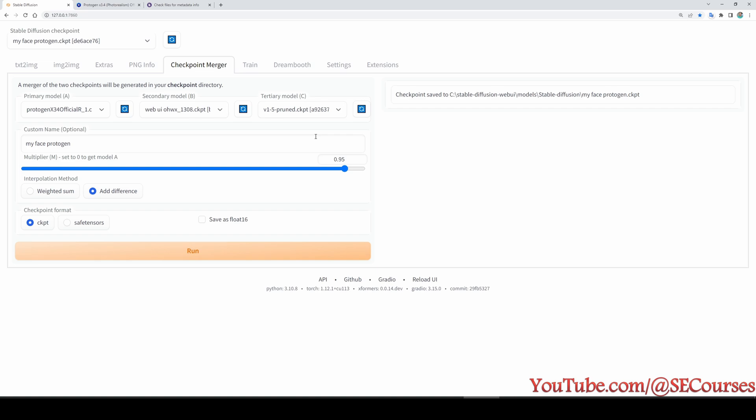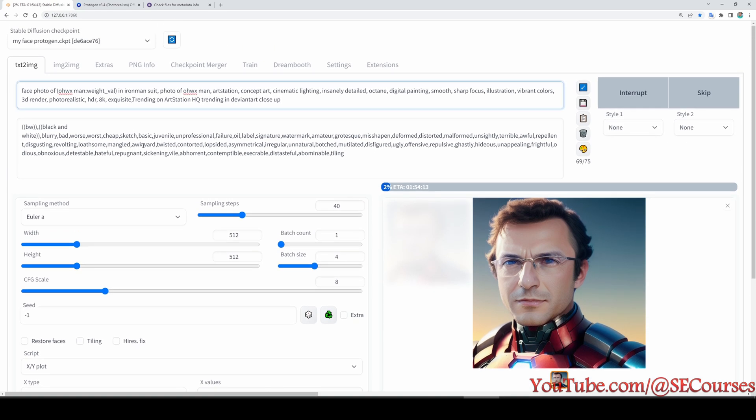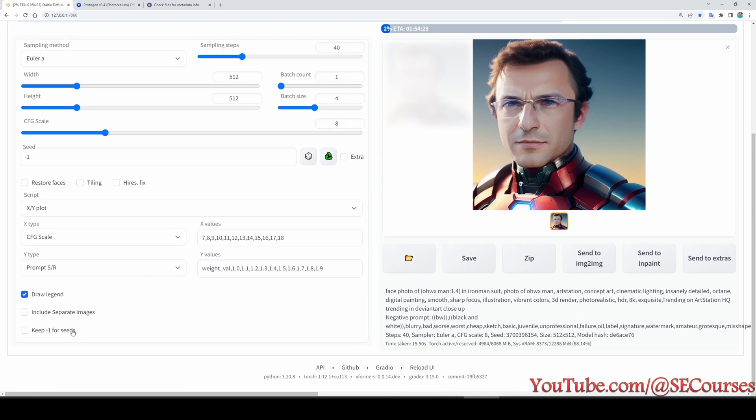So this methodology would work on any custom model that is using the same base model version as you are using. So if the models are trained on version 1.5 and if your custom model, the subject-having model trained on version 1.5, then it should work. You can try different weight values in here to see how it is performing, and you should try different weight values here and the CFG values here as I have just shown with CFG scale.